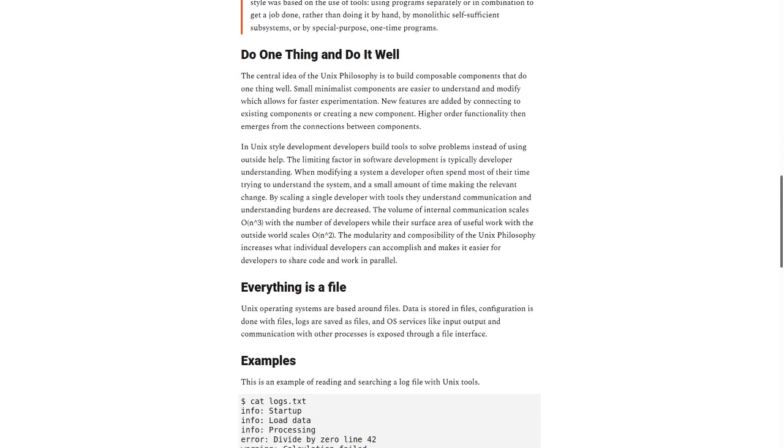Do one thing and do it well. The central idea of the Unix philosophy is to build composable components that do one thing well. Small, minimalist components are easier to understand and modify, which allows for faster experimentation. New features are added by connecting to existing components or creating new components.